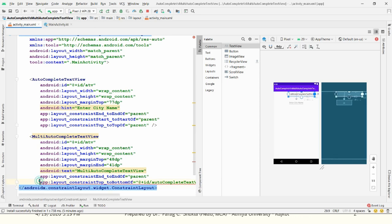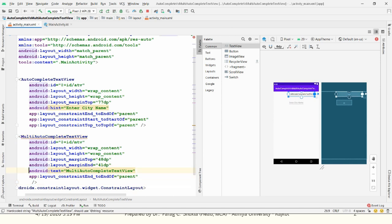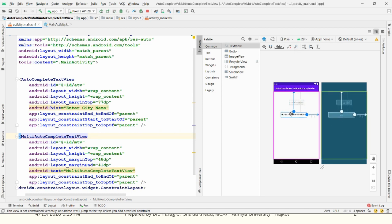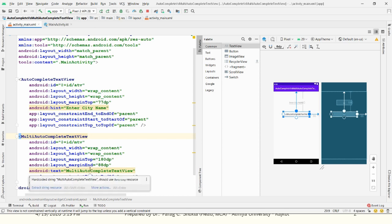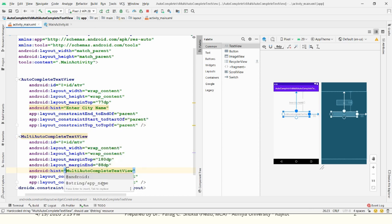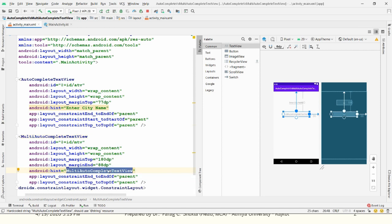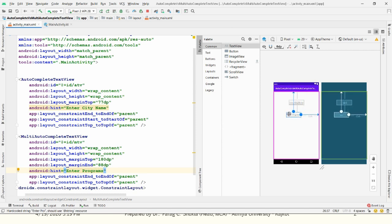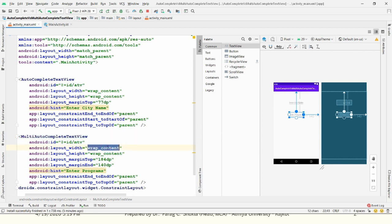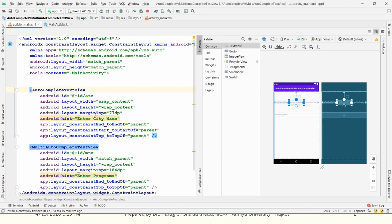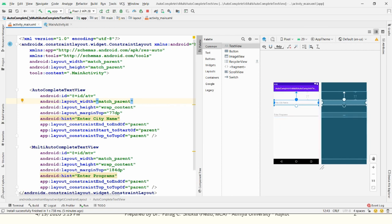In AutoCompleteTextView, you can give a hint if required. Click on Infer Constraints and place it below the AutoCompleteTextView. I am giving the hint 'Enter the programs you did' — for example, BCA, MCA, and so on — and we will allow the user to choose multiple programs. Set the width to match_parent for both controls.